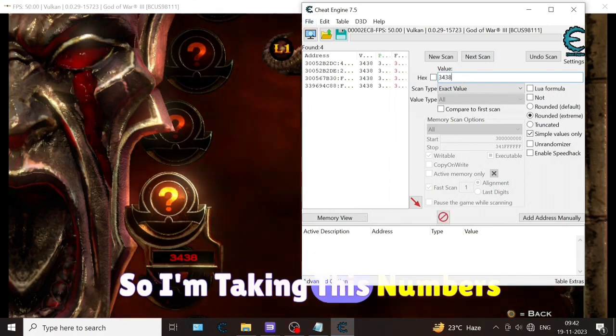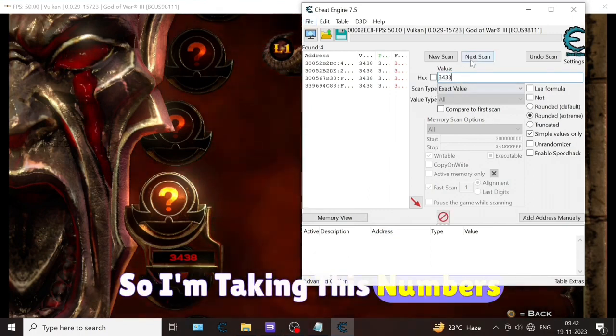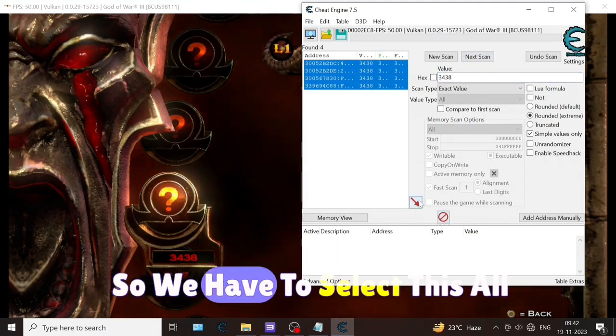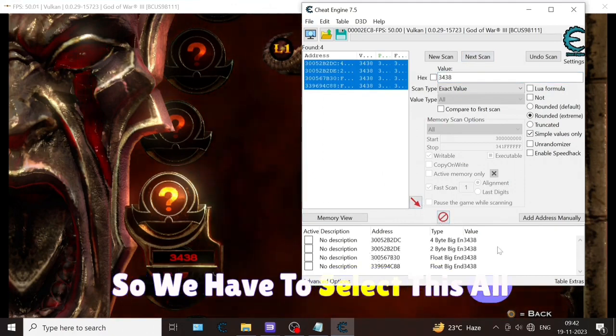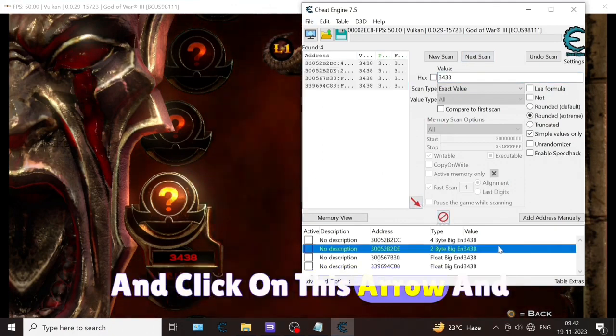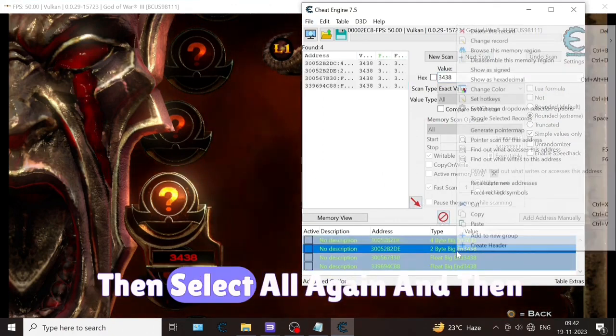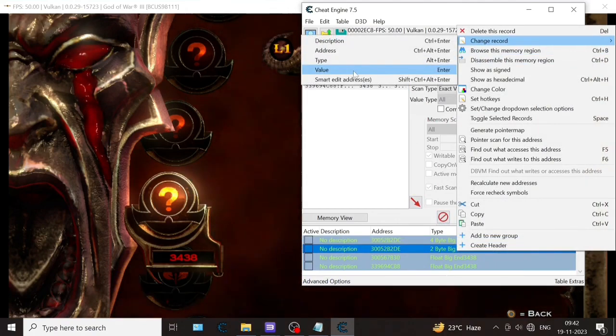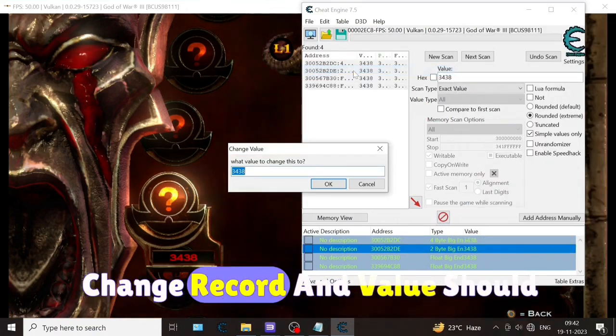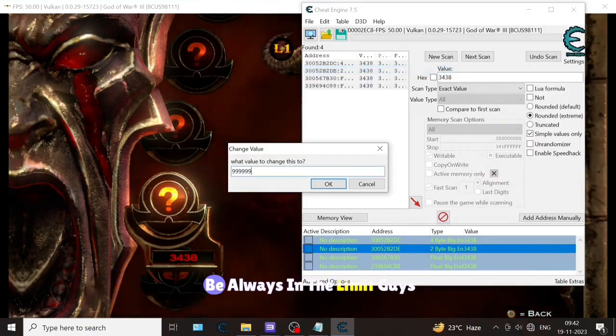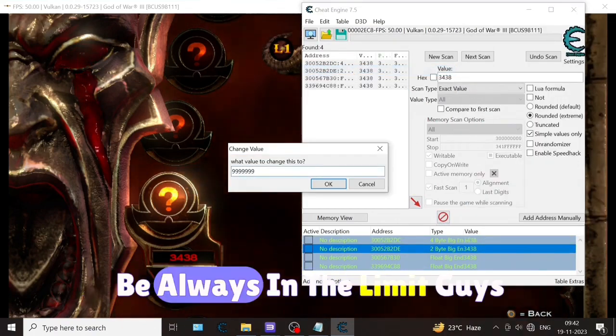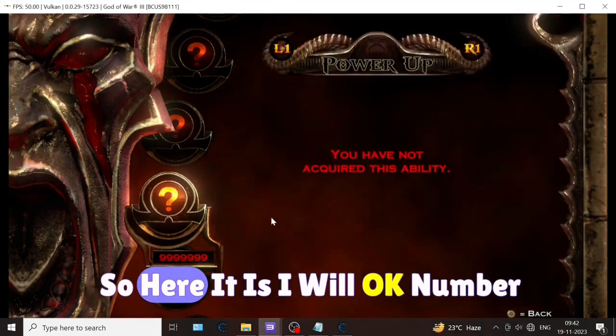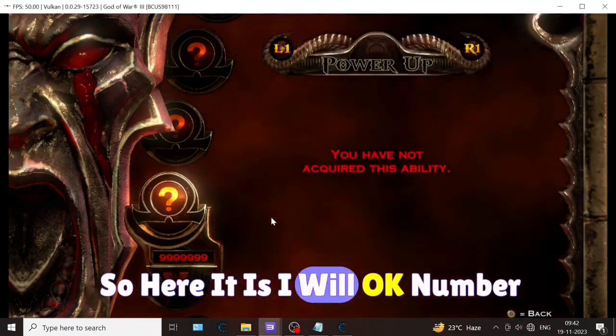We have to select all and click on this arrow, then select all again. Then change record and value - the value should always be in the limit. The number is already changed.